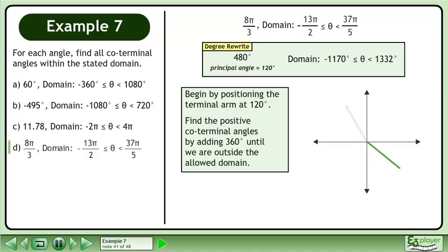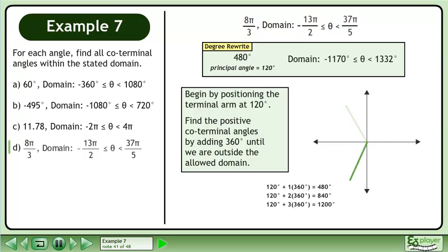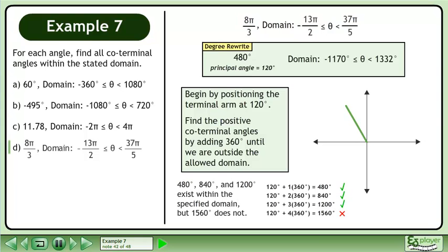Find the positive coterminal angles by adding 360 degrees until we are outside the allowed domain. 480 degrees, 840 degrees, and 1200 degrees exist within the specified domain, but 1560 degrees does not.